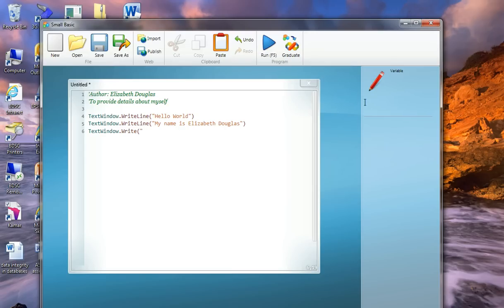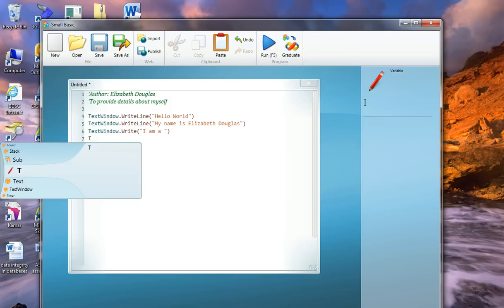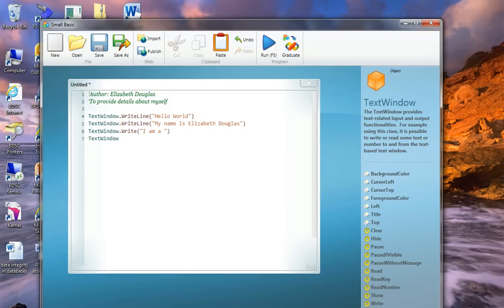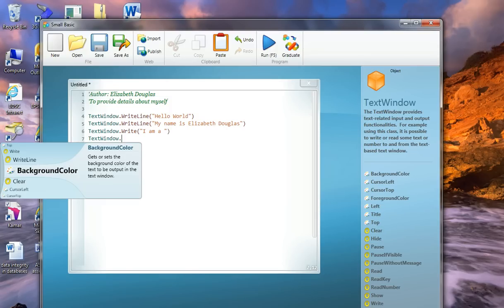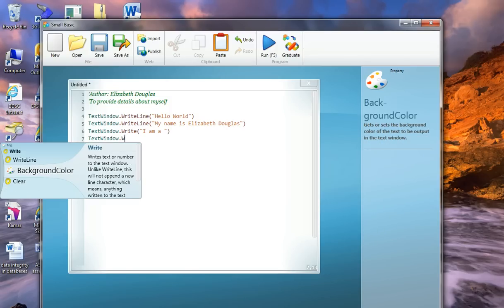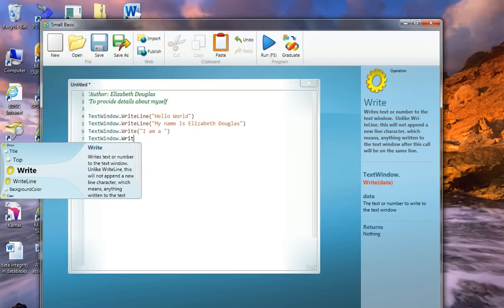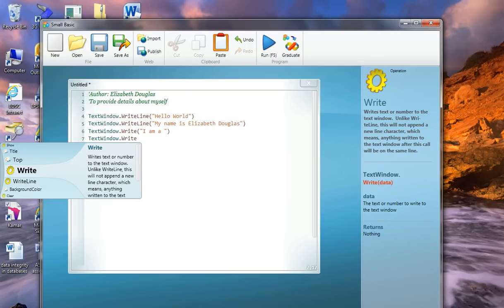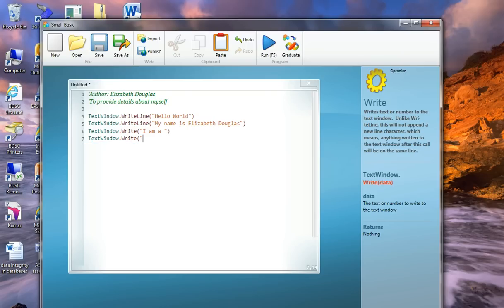TextWindow.Write, and I am a, hmm, now you're wondering what I'm going to write here. Let's say TextWindow, and I'll do it again. Pick up Write again. And I'm going to say teacher at Botany Downs Secondary College, and I'll finish off that string, put it in the other side of the parentheses, and I will have,